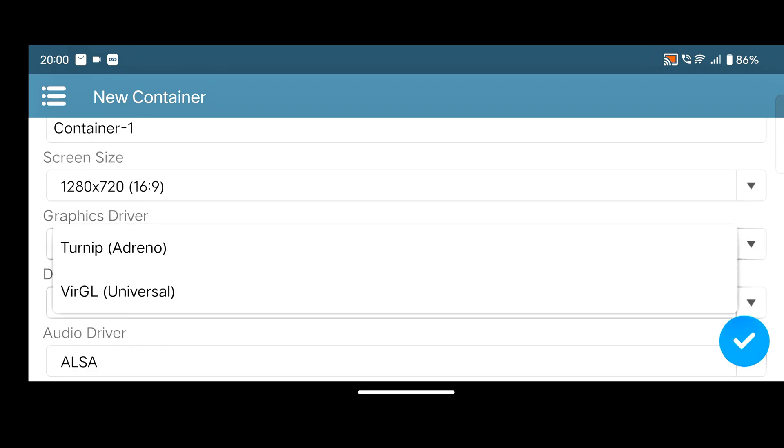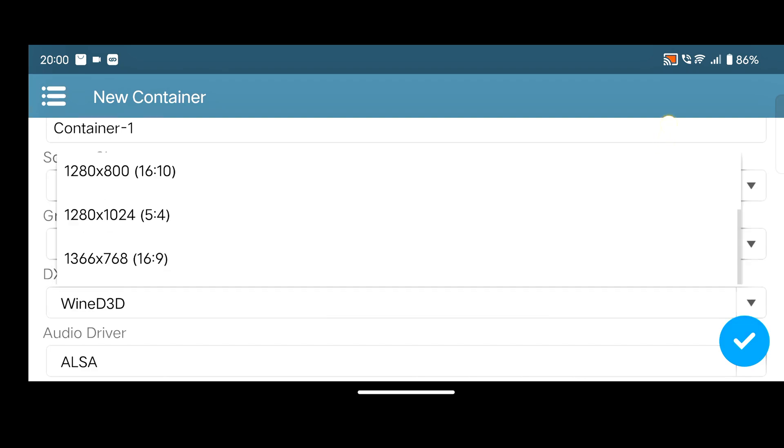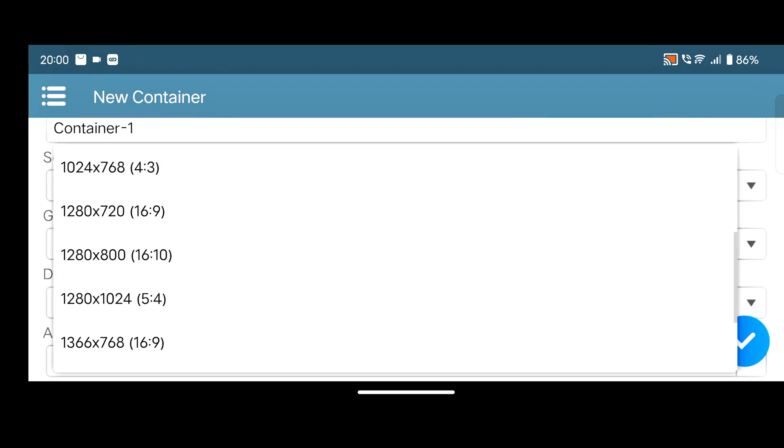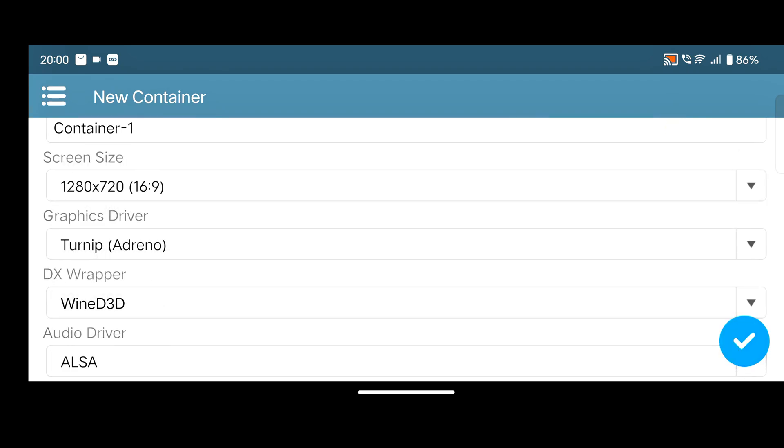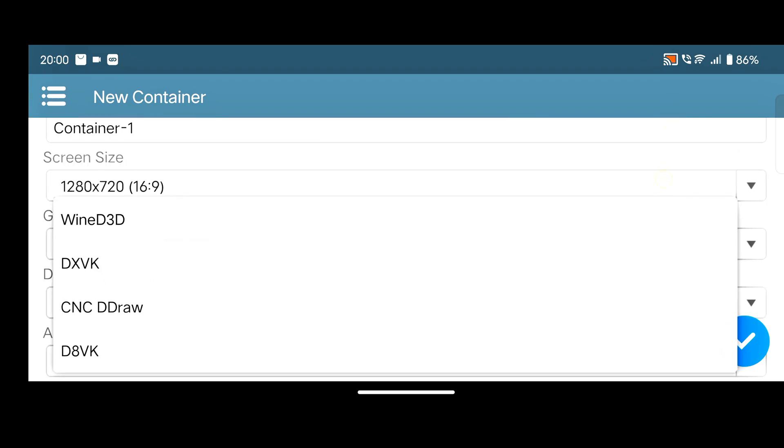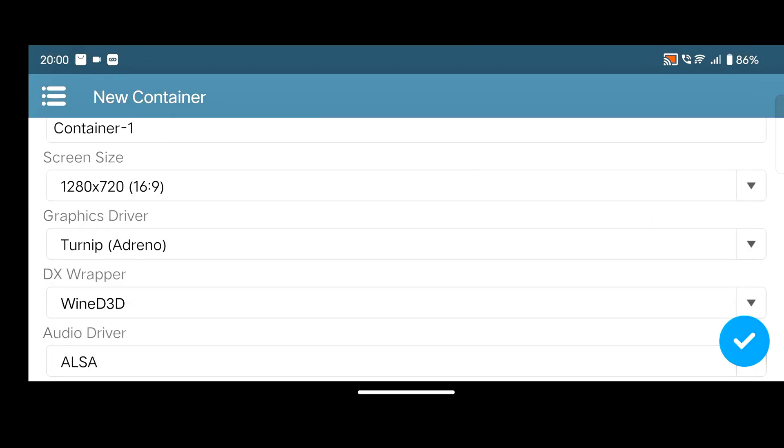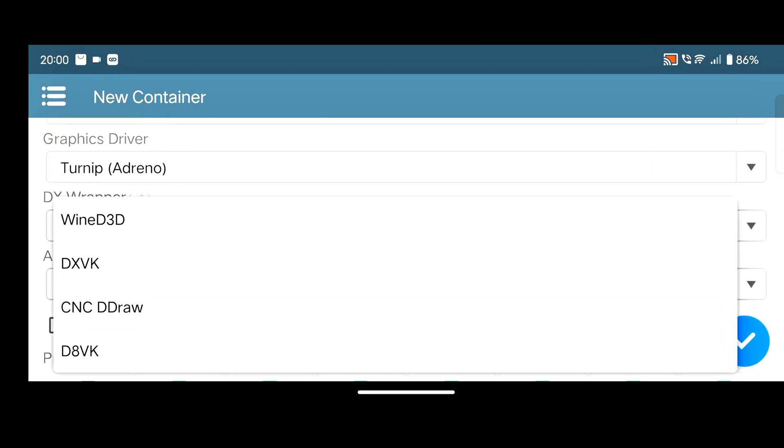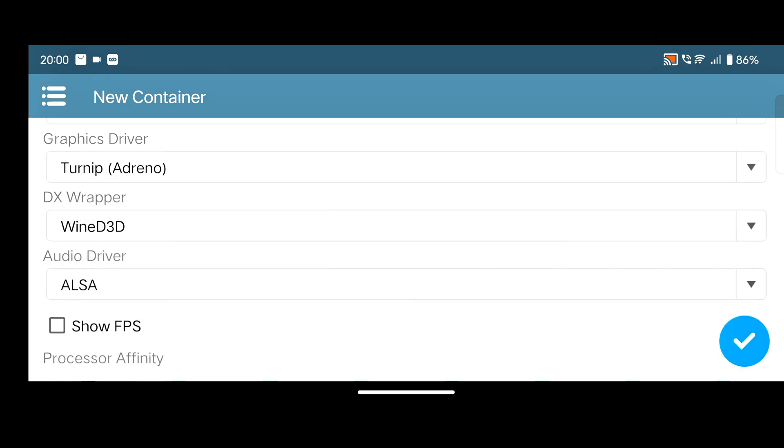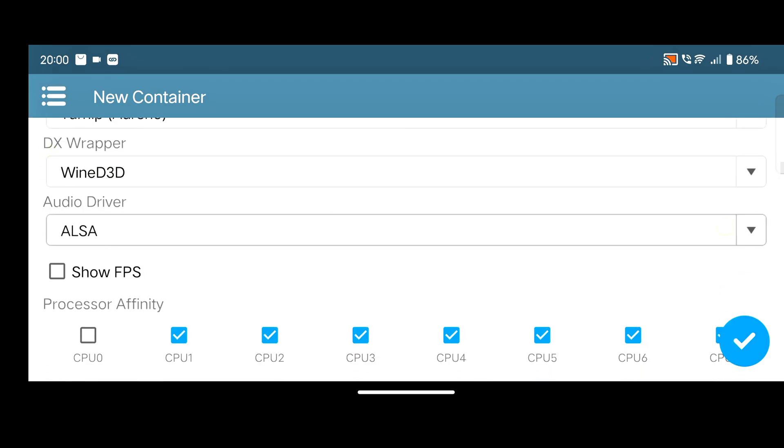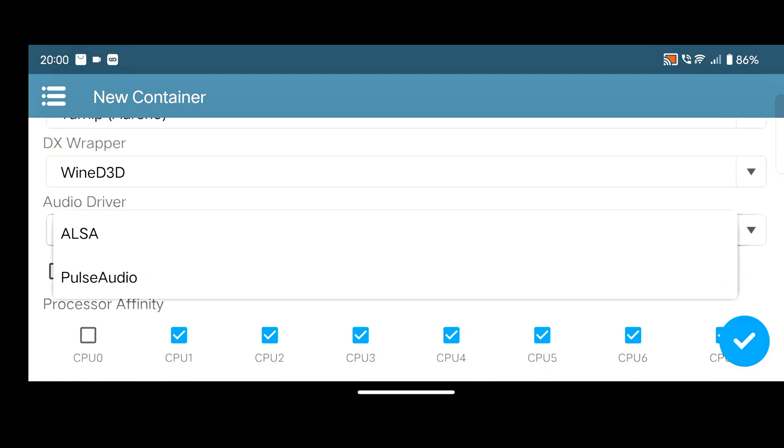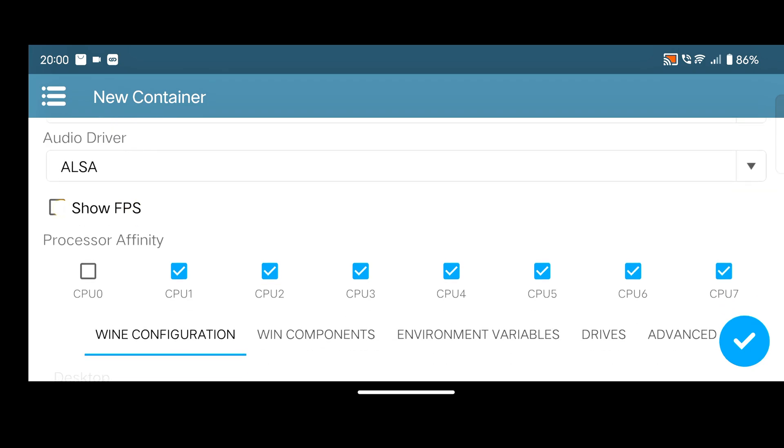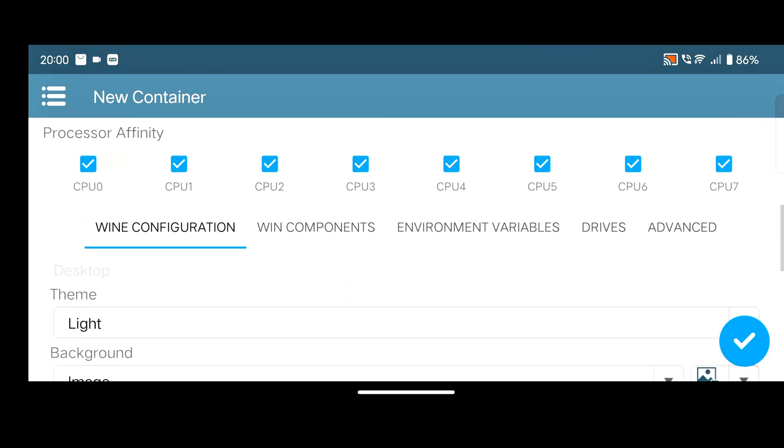After that, you need to select here Turnip and Reno. In audio driver, simply select here ALSE. After that, simply enable Show FPS. In Process Affinity, simply enable CPU 0.